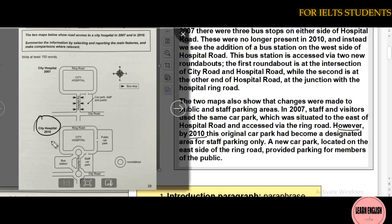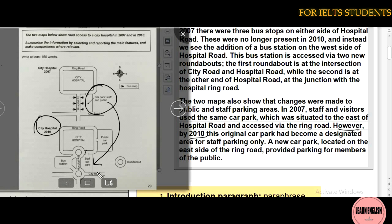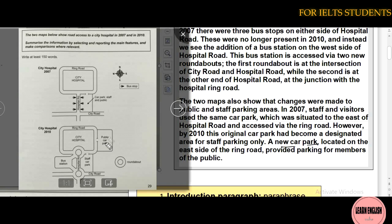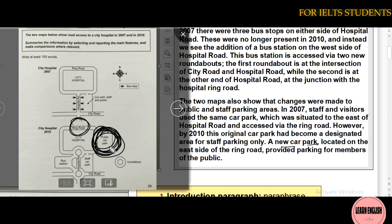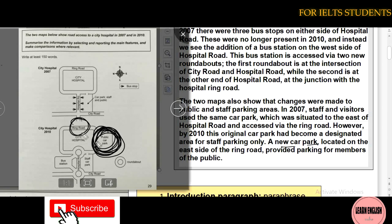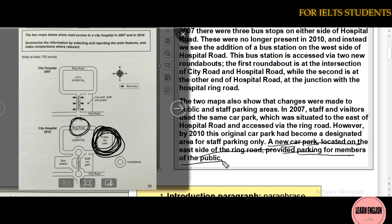However, by 2010 this original car park had become a designated area for staff parking only. A new car park was built on the east side of ring road, providing parking for members of the public only.